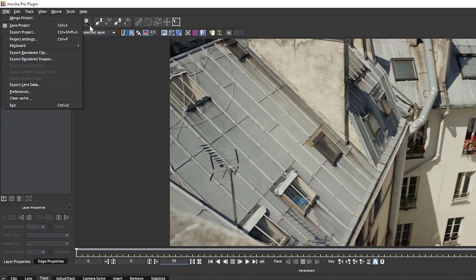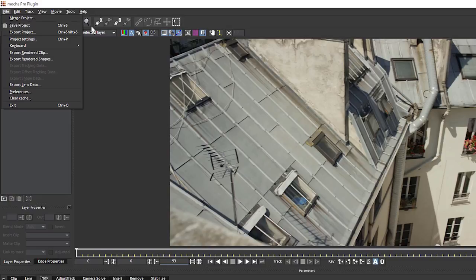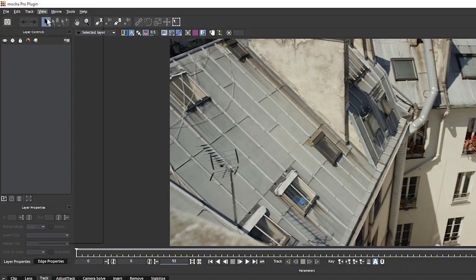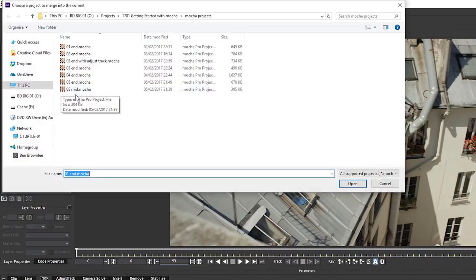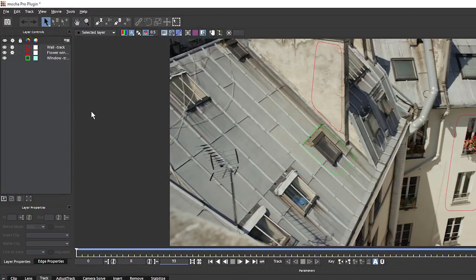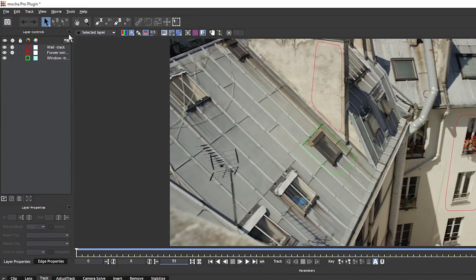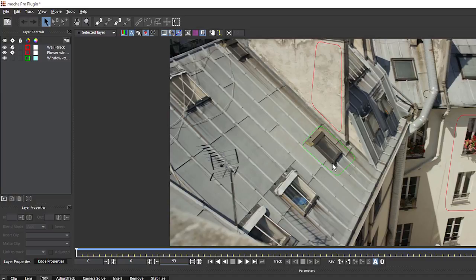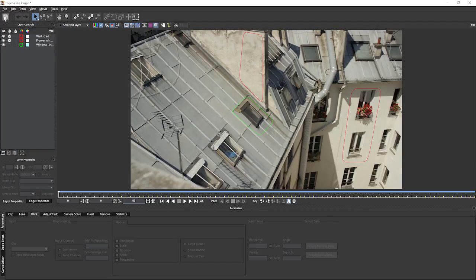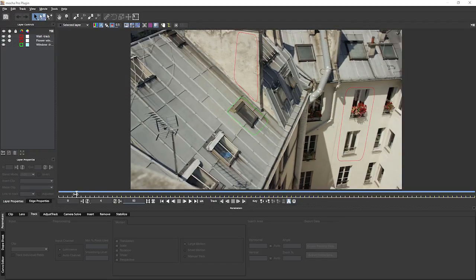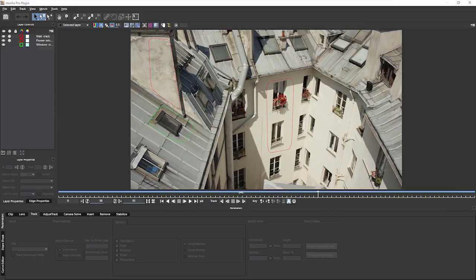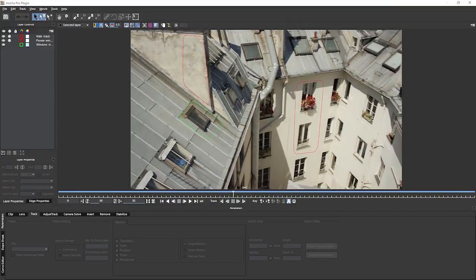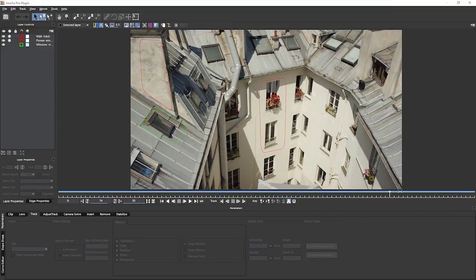What we can also do, even though we don't have an open project in the plugin version, we do have the shared ability, as we do in the standalone, to merge a project. This means I can take a previously saved project and open it up, and this will merge in with the current open project. So in this way, I've now taken in all of the transform data that we had previously.